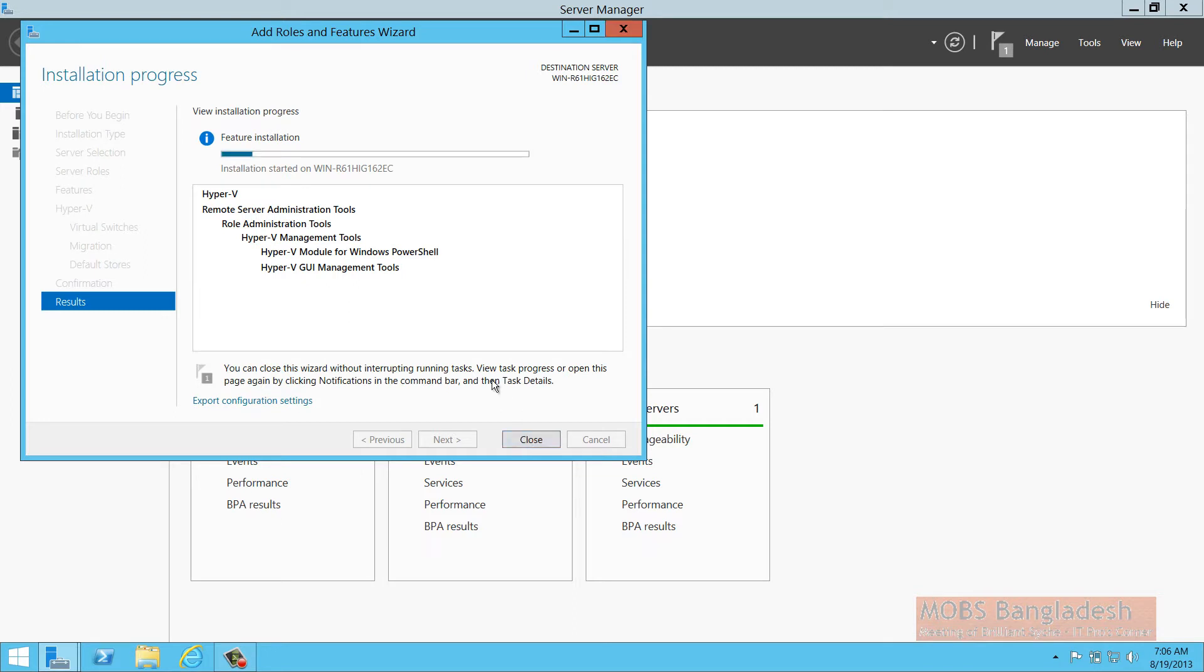I'm going to pause the installation and I'll be right back as soon as the installation gets done.